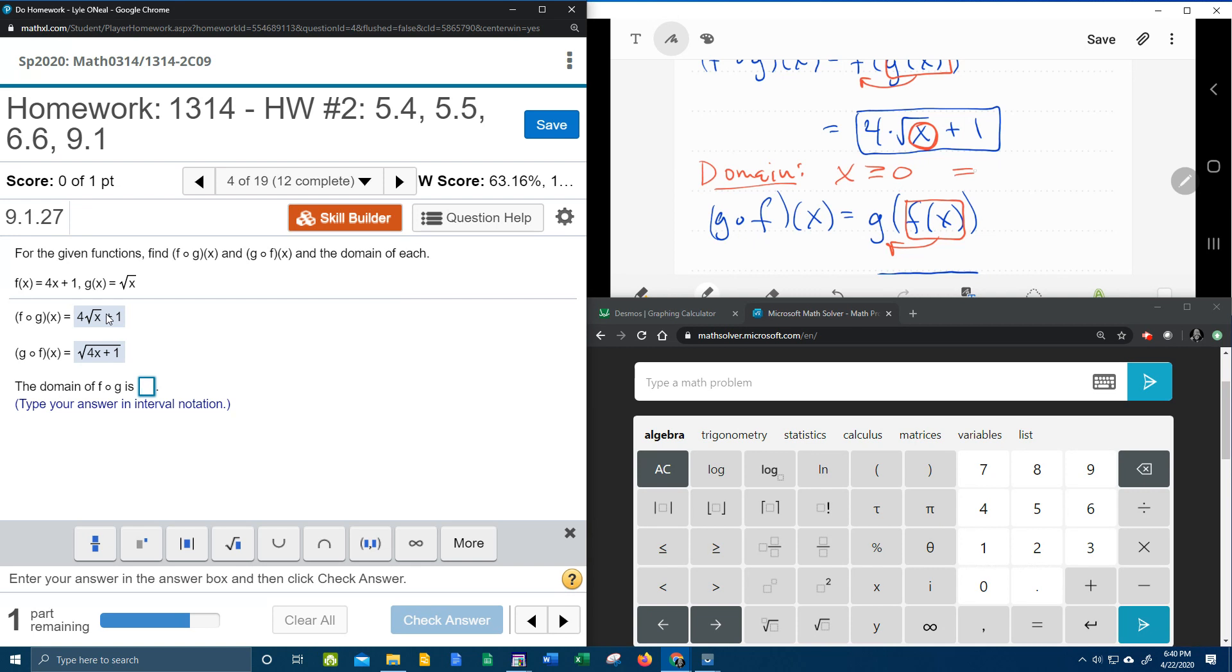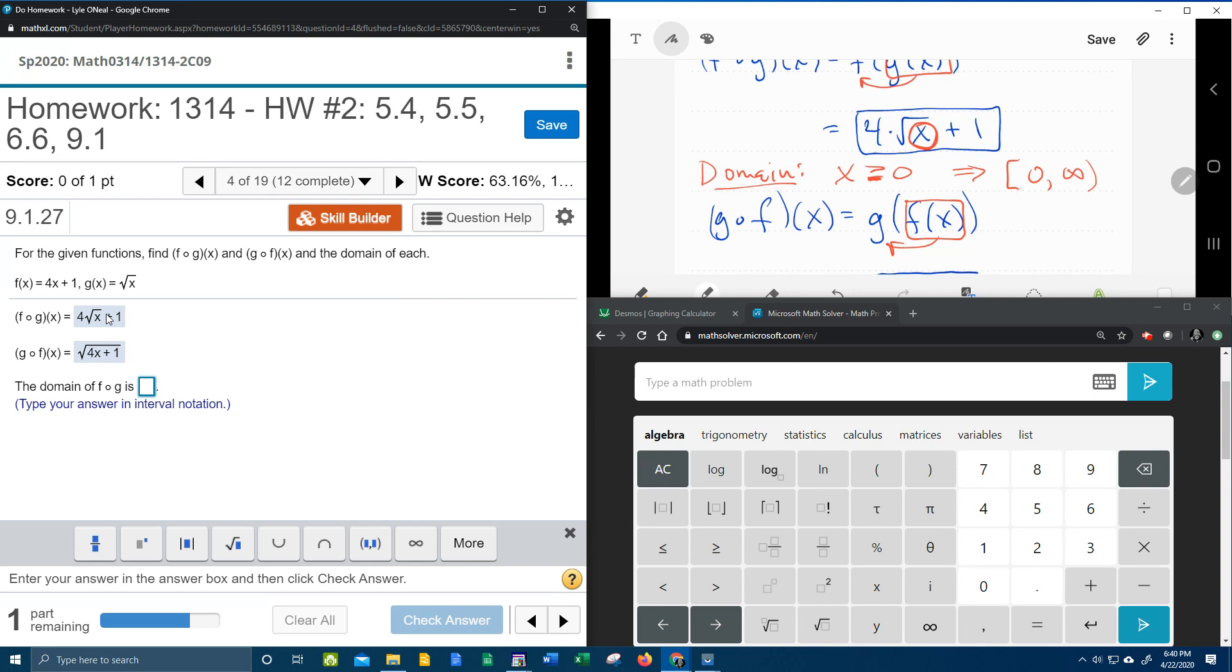So in order to write that with interval notation, everything greater than or equal to 0 would be everything from 0 to infinity. Notice the 0 gets a bracket because it's greater than or equal to means that 0 is included.